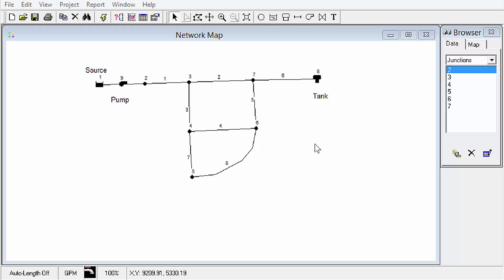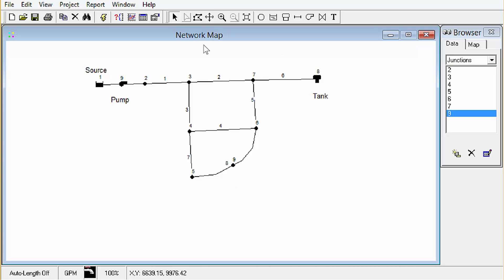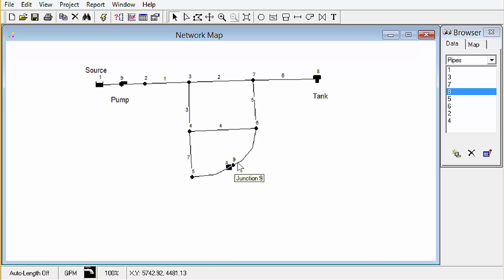So the first thing I'm going to show is how do we insert a junction into an existing pipe. So I'm going to click here on a junction and some commercial software packages will allow you to just go ahead and insert a node into a link. Unfortunately EPA NAT doesn't allow that to happen. You can see I inserted the junction. It looks like it's splitting the pipe but it's not.